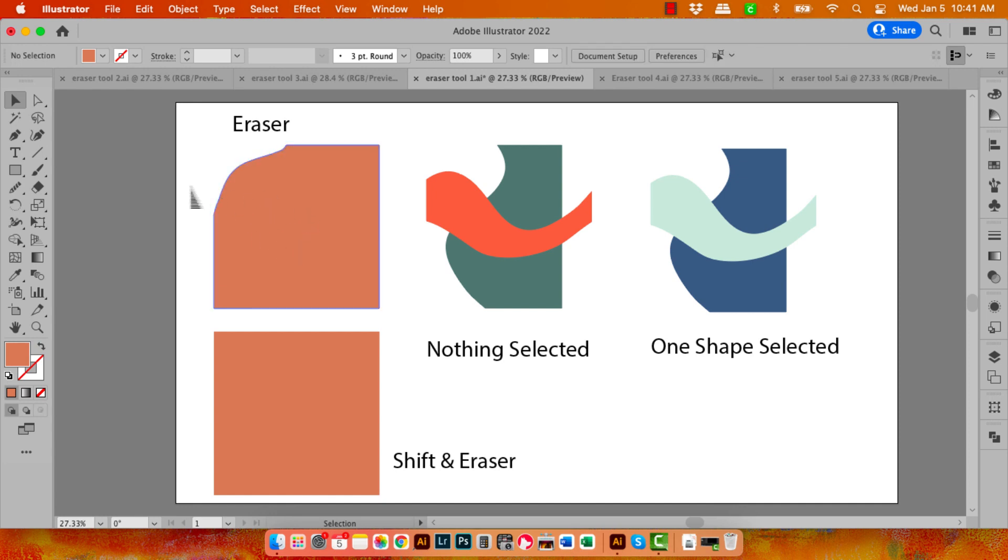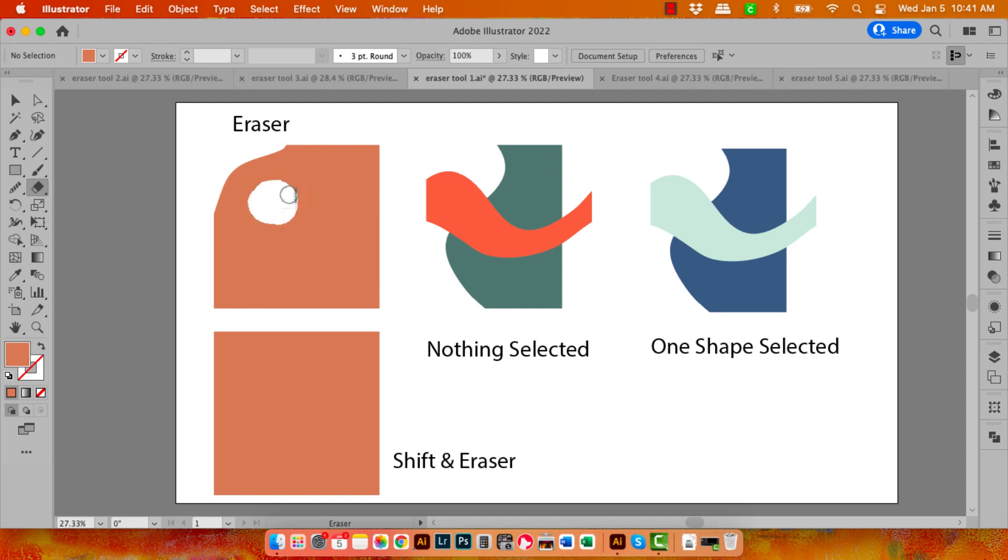You can also remove from the middle of the shape. So let's go to the Eraser tool. I'm just going to remove an area here by painting over it. And where the white is has been removed, where the color is, is the rest of the shape.